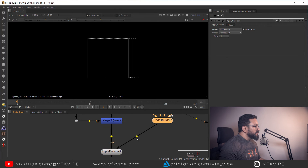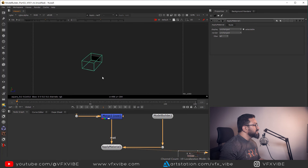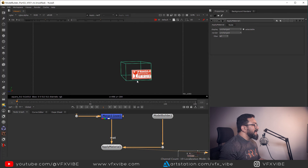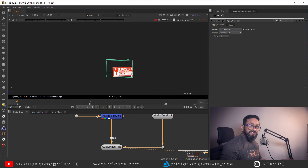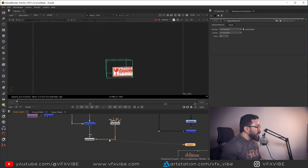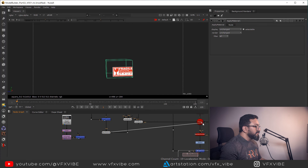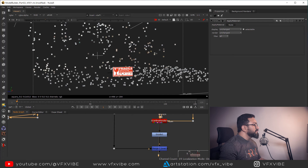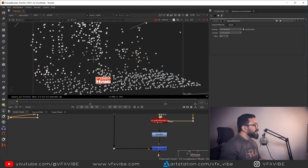To apply this texture to the model, there's a node called Apply Material. My texture will be the material input and the model will be the model input. If I view through the Apply Material node you can see my logo is appearing on that face only. We've successfully unwrapped the model and applied our texture. Now I'll connect this setup into a C node to see it in context.